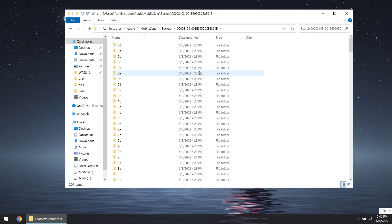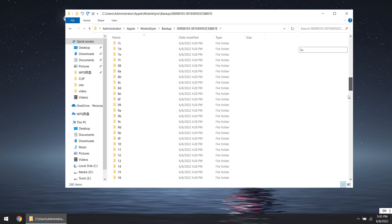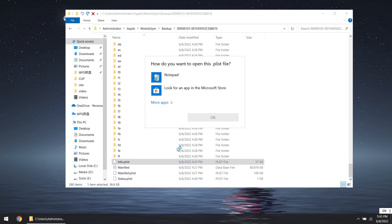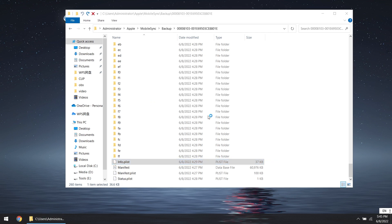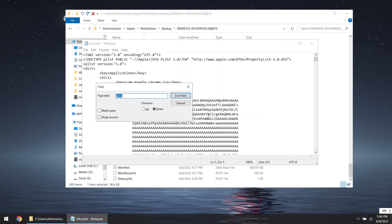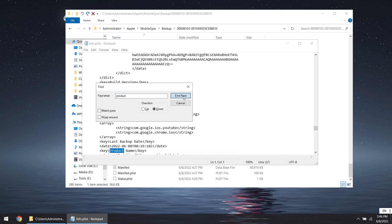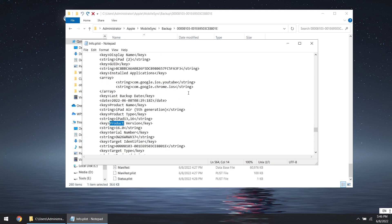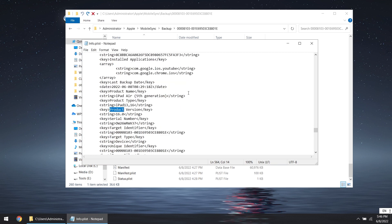Scroll down to the bottom. We can find the Info.plist file. Open it in Notepad. Then hold Ctrl plus F, type 'Product' and click Find Next option three times. Below we can see iOS 16. Change it to 15, then save it.